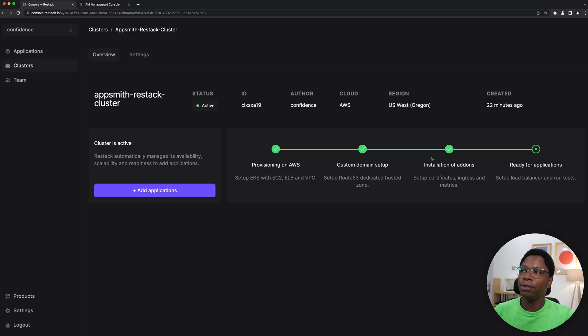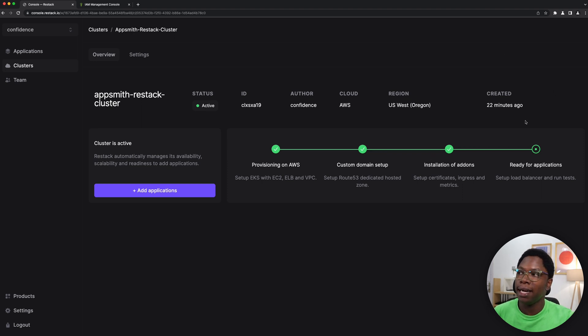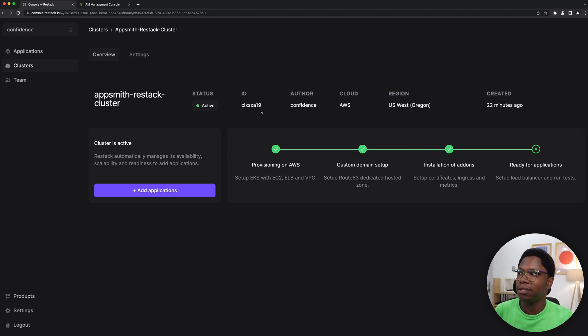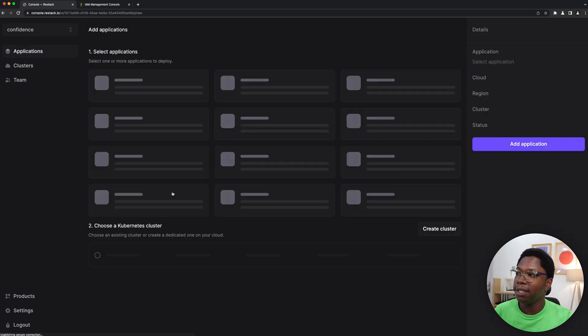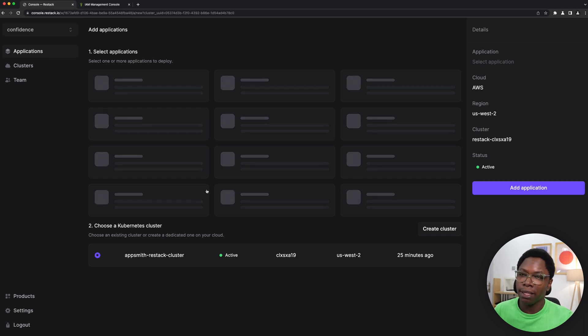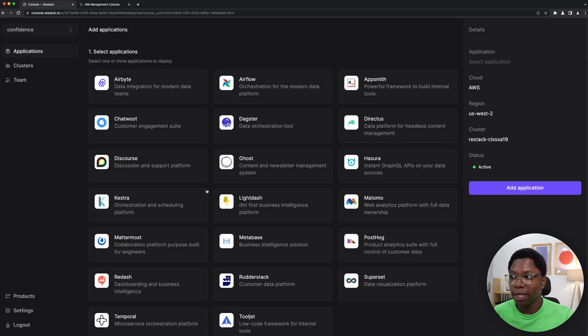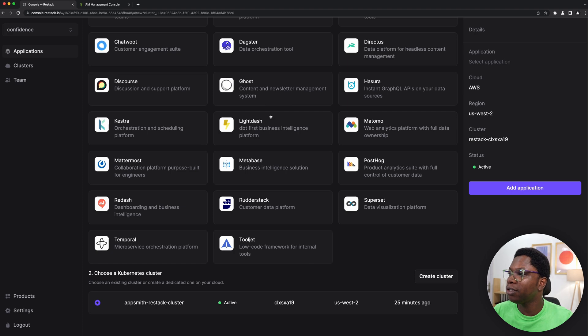Alright, so the setup is done and we have our cluster ready to go. So what I'm going to do is add applications to this cluster, so I'm just going to click on the add application button, and here we can go select what apps we want to deploy to that cluster.